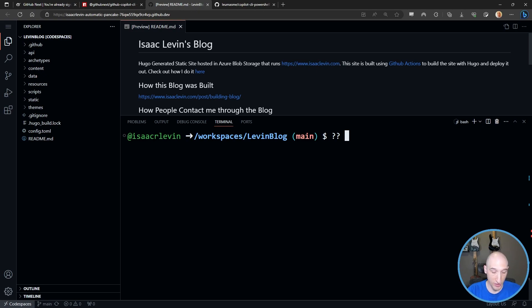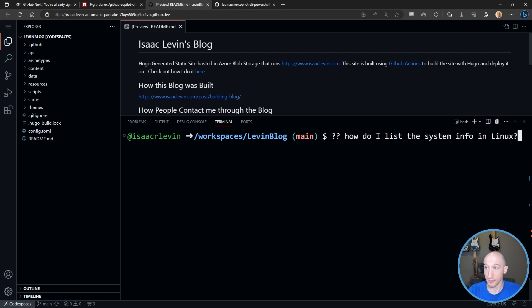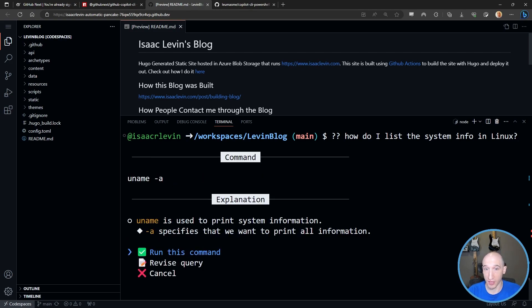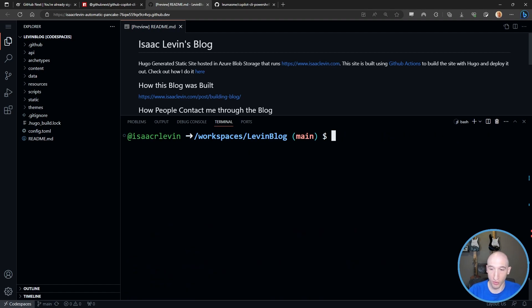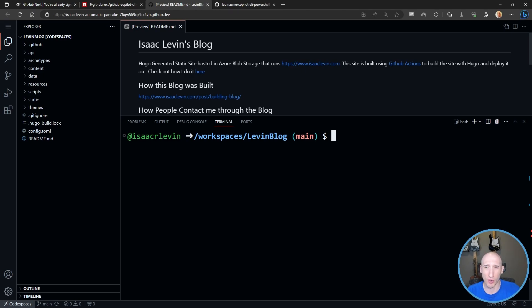Let's ask a question: 'How do I list the system info in Linux?' I already have GitHub Copilot CLI installed, so it gives me 'uname -a' again. I run the command and it gives me the name of the Linux distribution, the date, the architecture - all of that. So from within a GitHub repository I have 'git ?' and 'gh ?'. This particular project I have open is my blog, which runs Hugo.